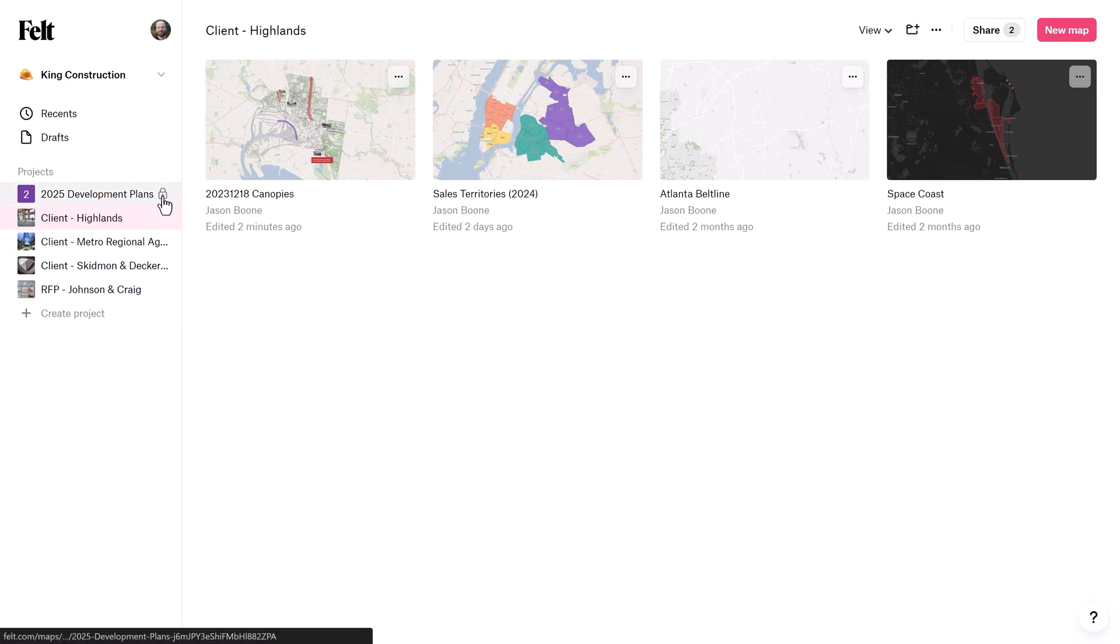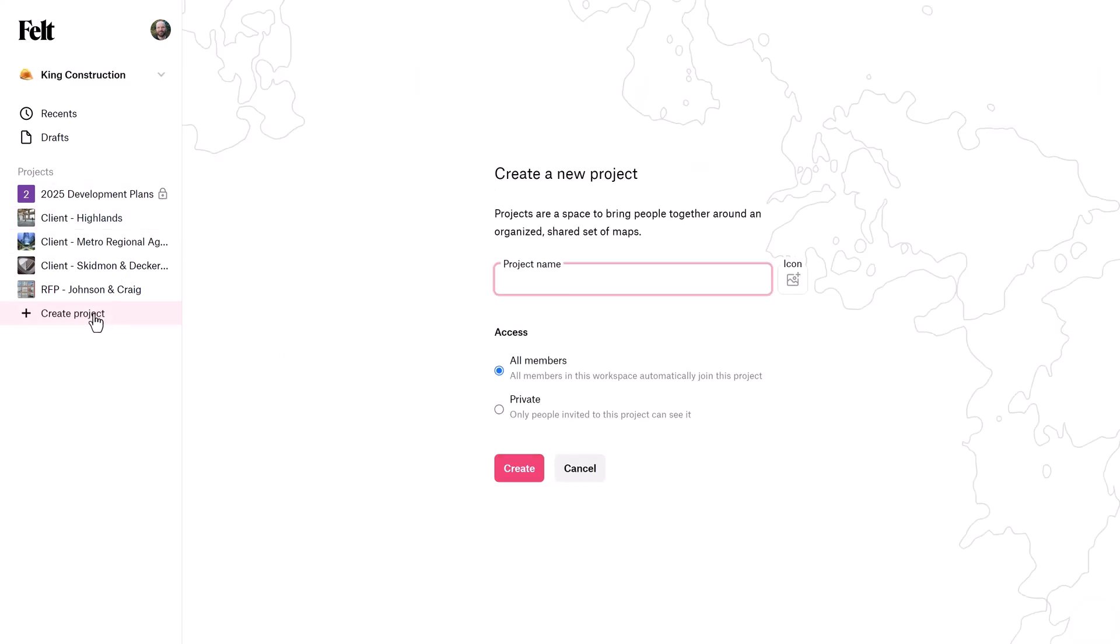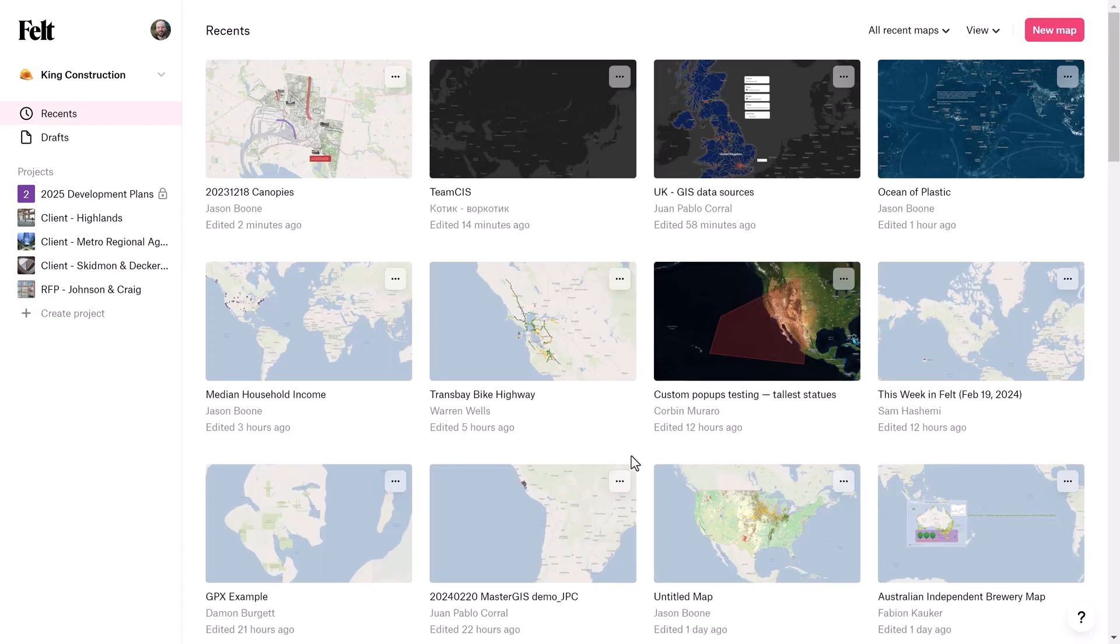And you can see right here, for example, I have a private project. Now, you can choose between private and public when you create a new project. You can also invite external collaborators to specific projects.